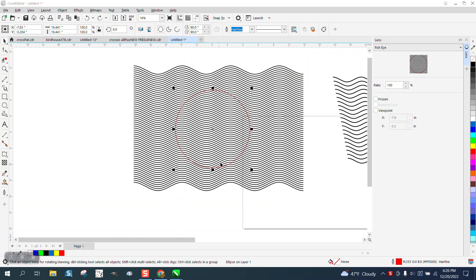Hi, it's me again with CorelDRAW Tips and Tricks. Somebody sent me this file of this wavy line that they want to use the fisheye effect.